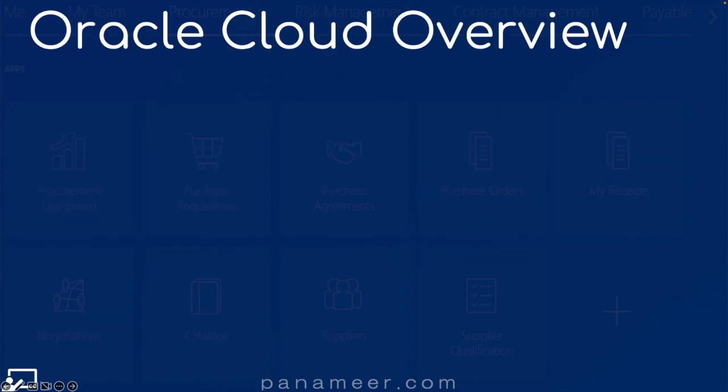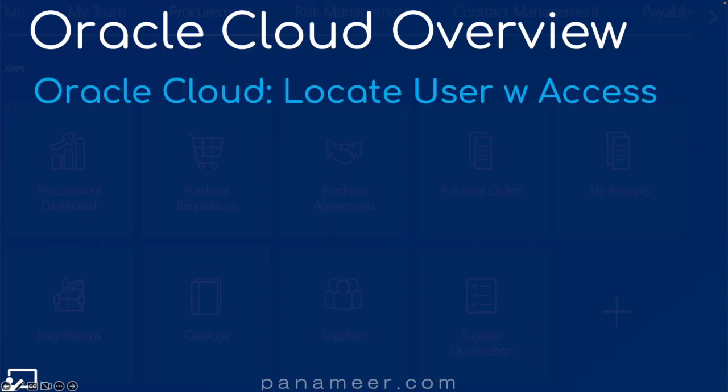You're watching an Oracle Cloud overview video. In this video, I explain how to locate a user with specific access rights. I'm looking in the demo environment to find access to the inventory applications. This is how I do it.